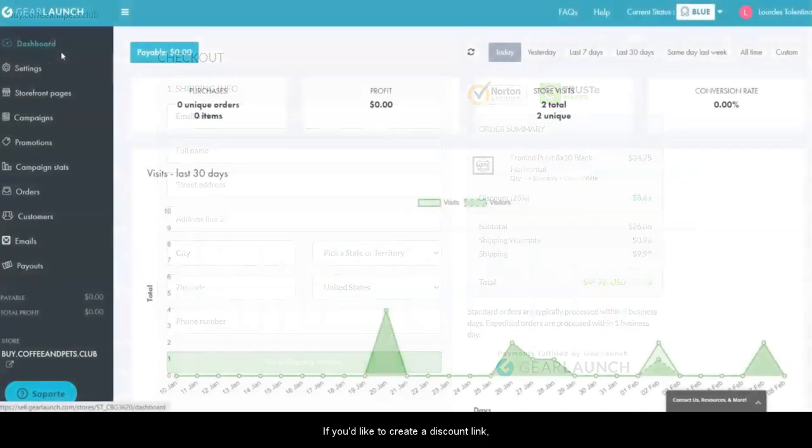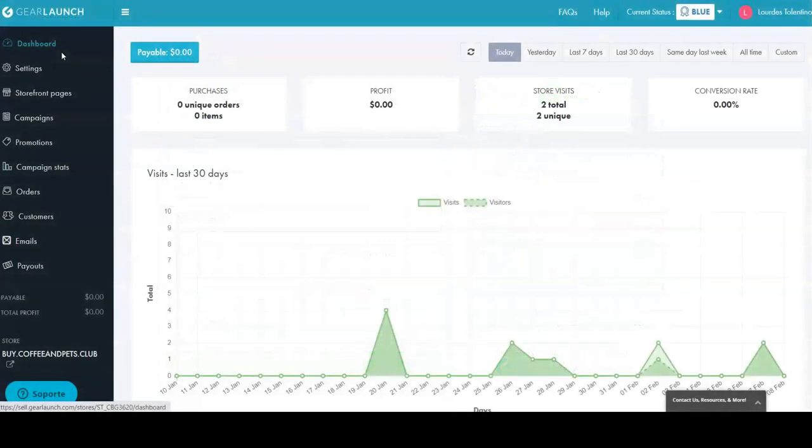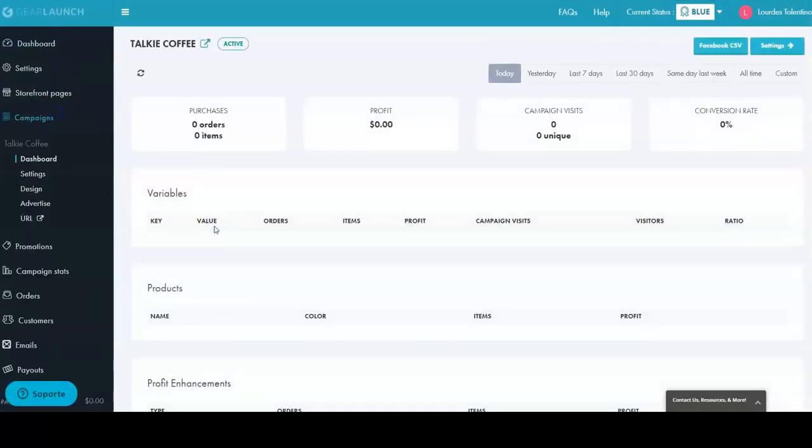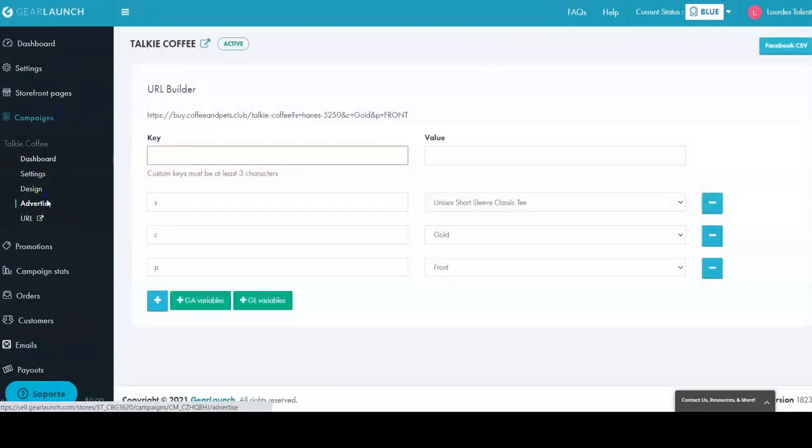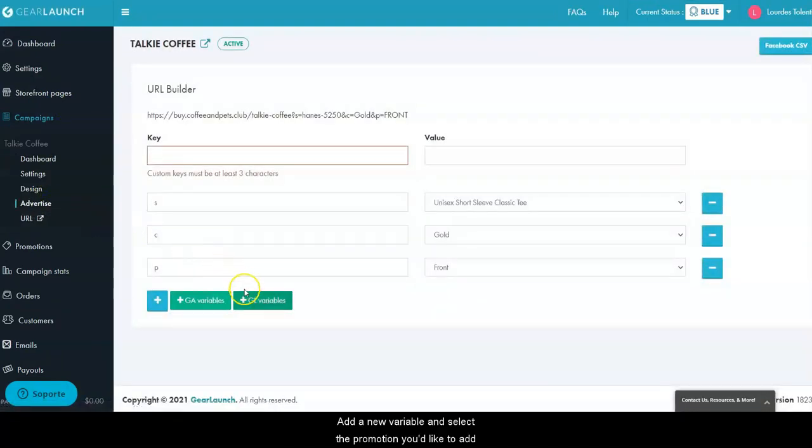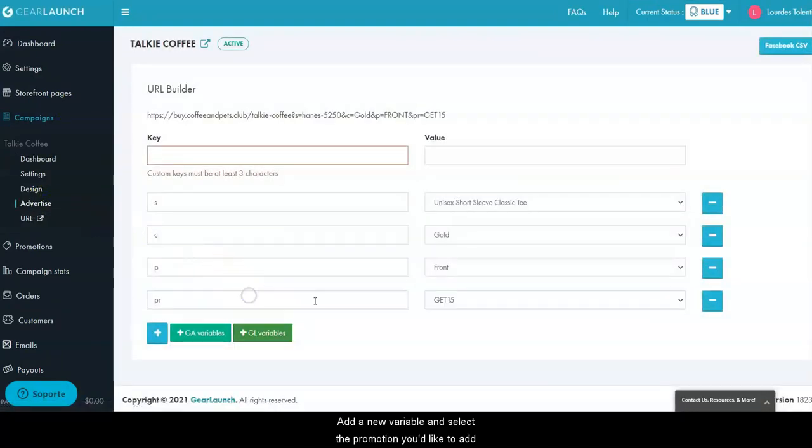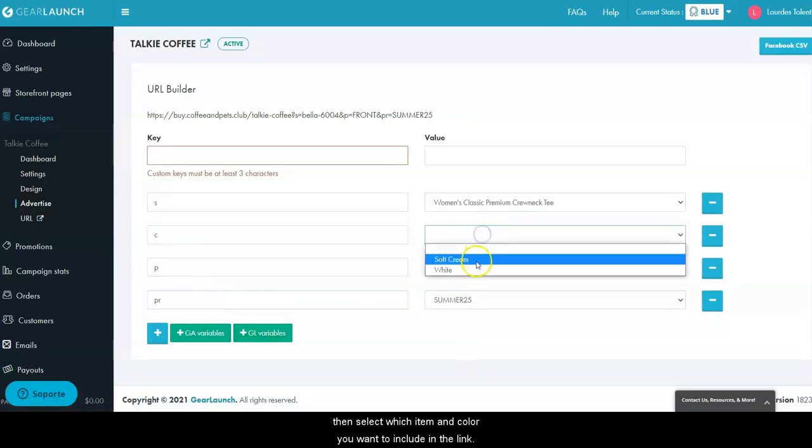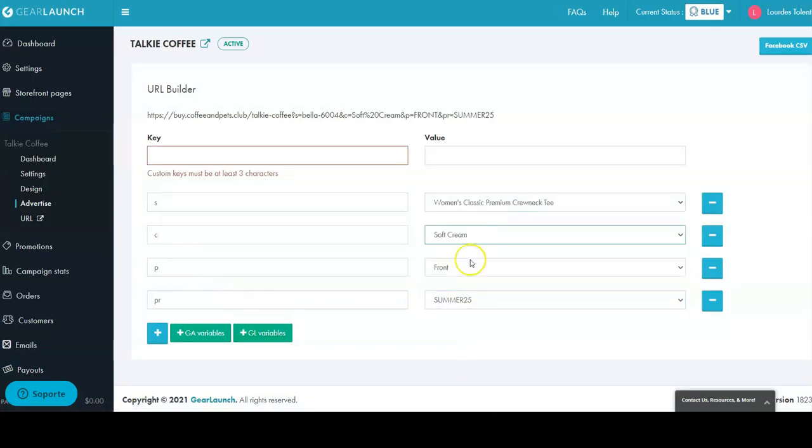If you'd like to create a discount link, go to campaigns and click on the campaign you'd like to create a link to, then click on advertise. Add a new variable and select the promotion you'd like to add, then select which item and color you want to include in the link.